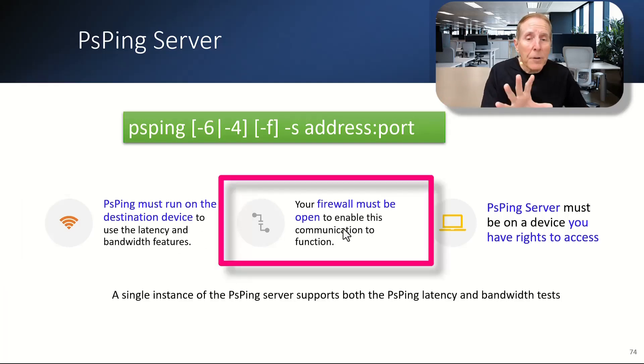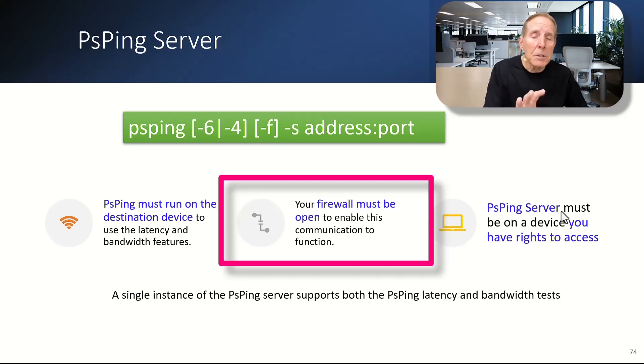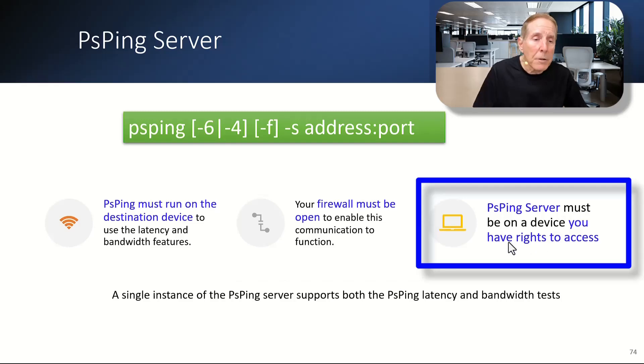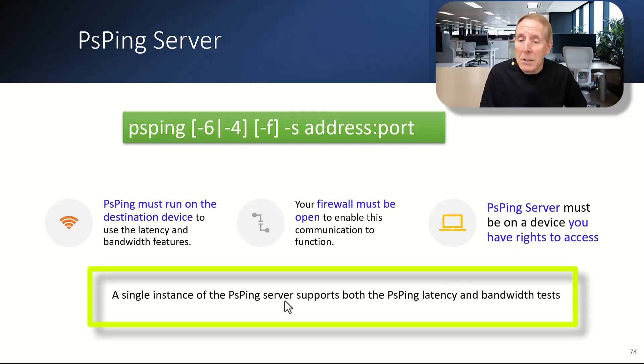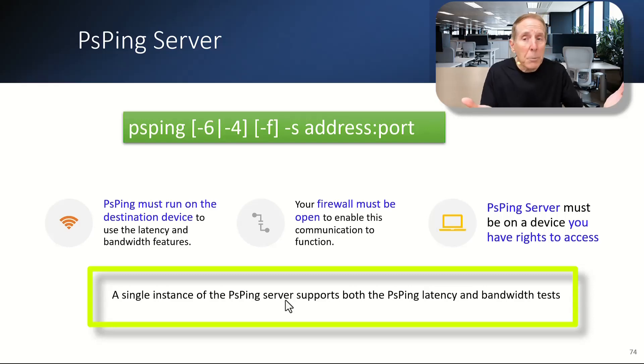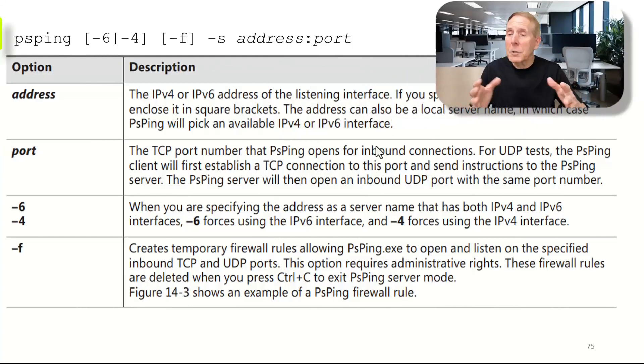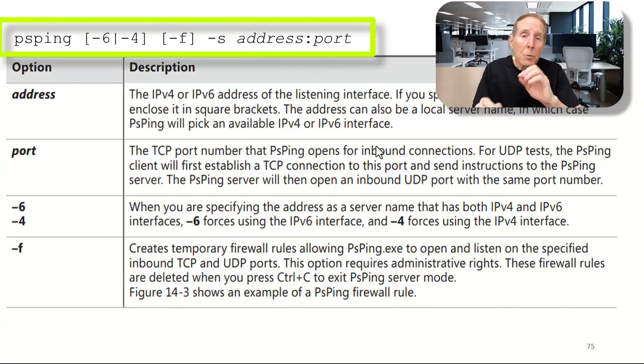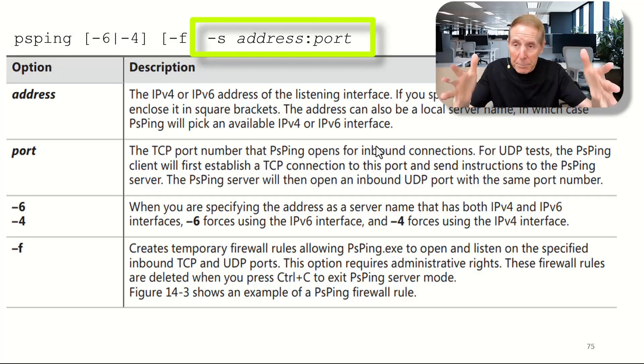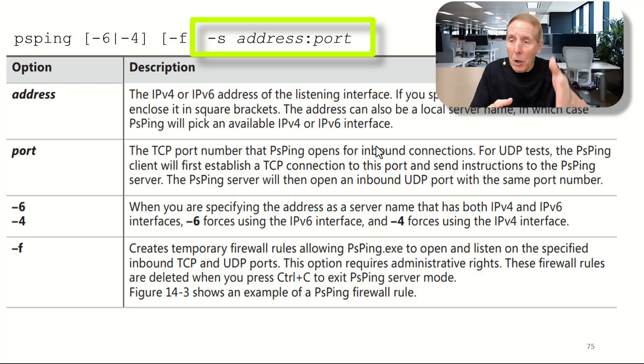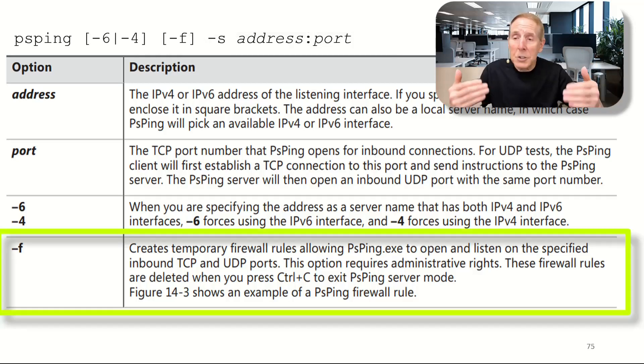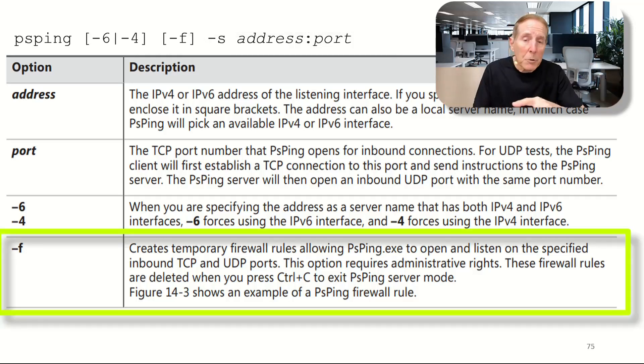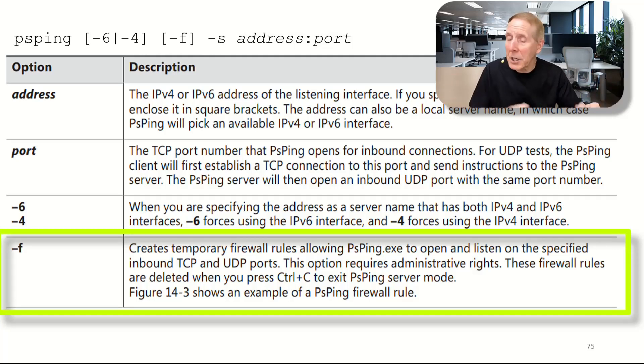You have to have a PSPing server running on the destination device to do latency and bandwidth. Keep in mind, firewall has to be open. So you may have to either adjust your firewall or disable it temporarily. PSPing server must be on a device that you have rights to. And a single instance of PSPing server can support both latency testing and bandwidth testing. To run the server, we simply go to a destination device. Run PSPing dash S. We need the address of that machine, colon, and a port number that you're going to use. You can use the dash F. It will help create a temporary firewall rule. You must have admin rights in order to use the dash F feature.